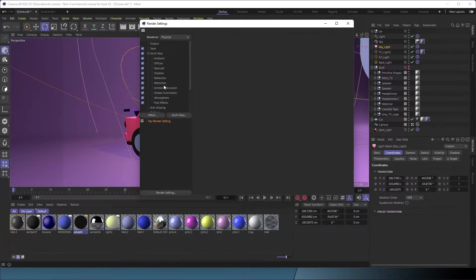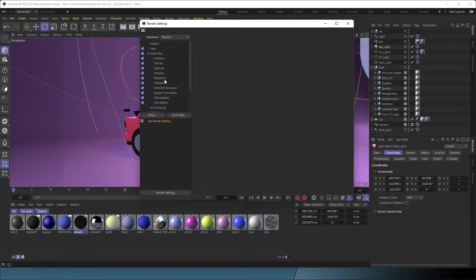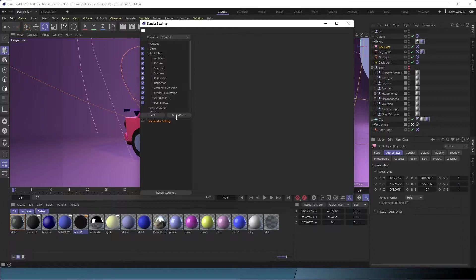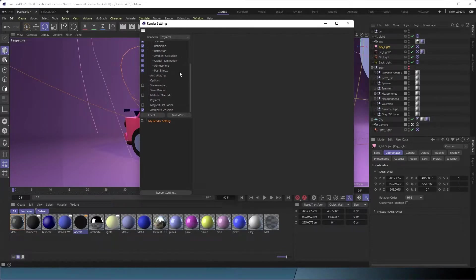Some of these won't even be used. I mean, if you don't have glass, you don't need refraction. Or if you don't have metal, you might not need specular. After this, we're going to go back into our render settings into the outputs.